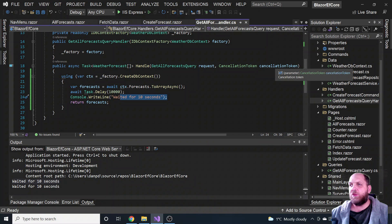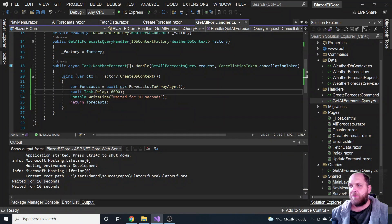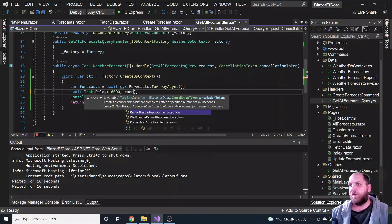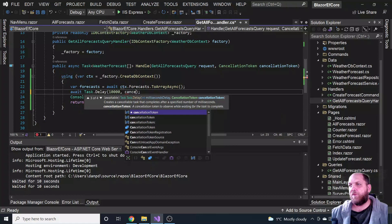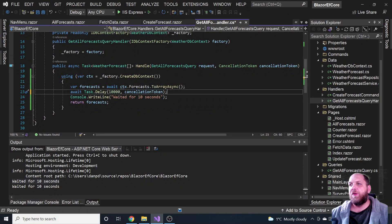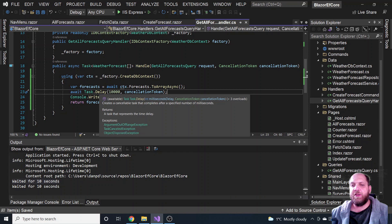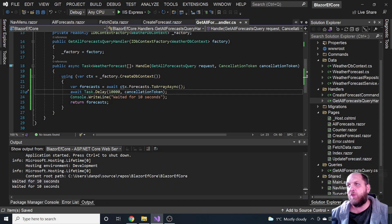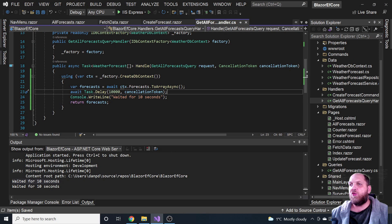Back in the handler, we now have the cancellation token passed in. The cool thing we can do is pass the cancellation token into Task.Delay as well. This ensures that the task will be immediately stopped when the cancellation is required. That's actually all we need to do — create the cancellation token source and pass it to the mediator to continue down the line.